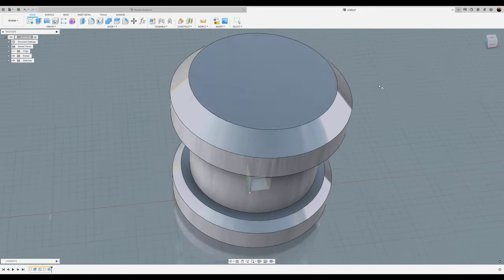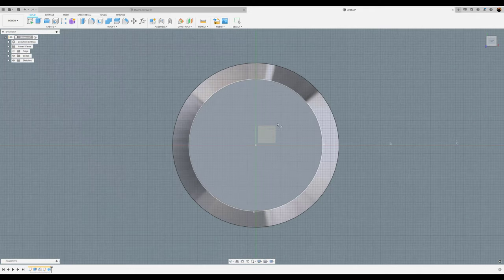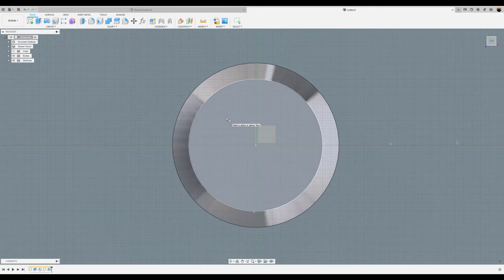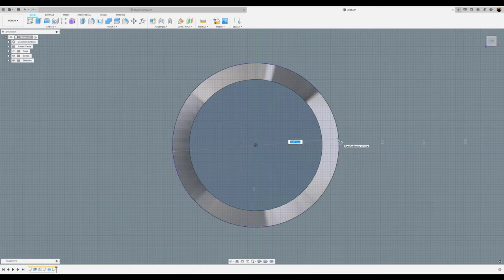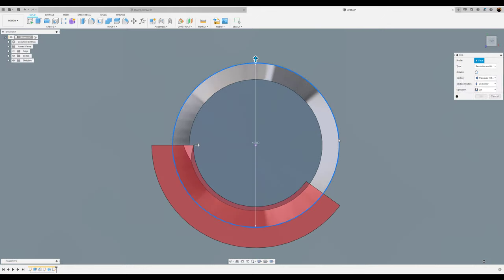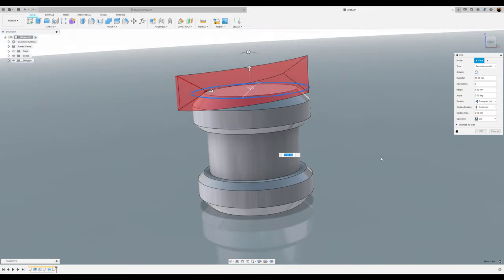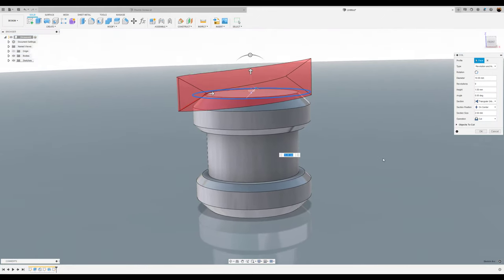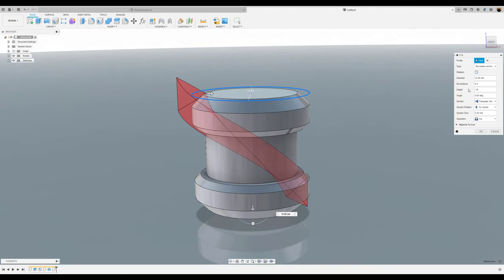I'm going to create this on the top face. I'm going to start in the center, drag it out until it snaps to the second circle, which is about 10 millimeters. This is what you're going to see. Starting from the top, revolution wise, we want to make this revolution 0.4. The height, we're going to give it negative 10 millimeters. We're going to keep the angle at zero.